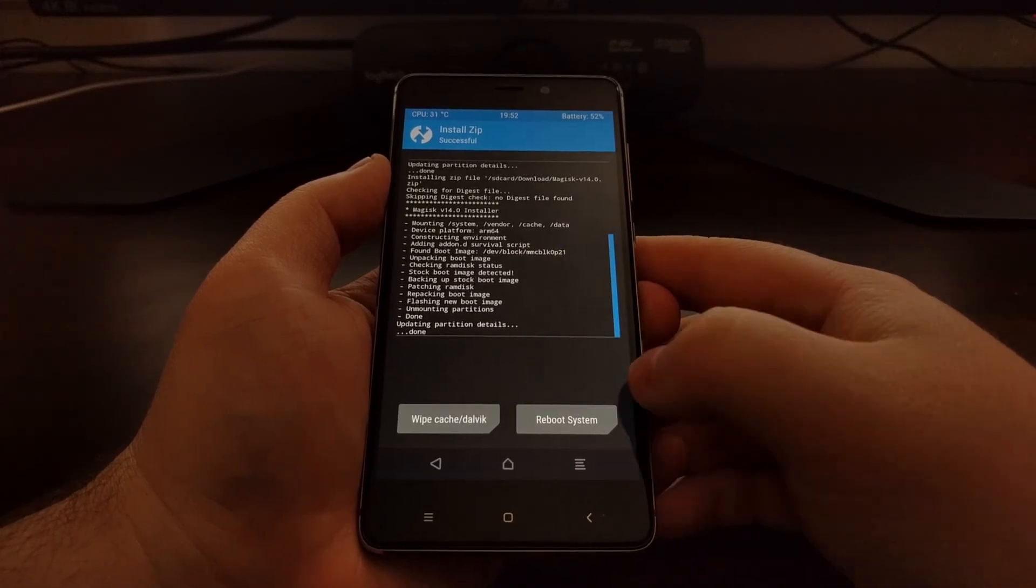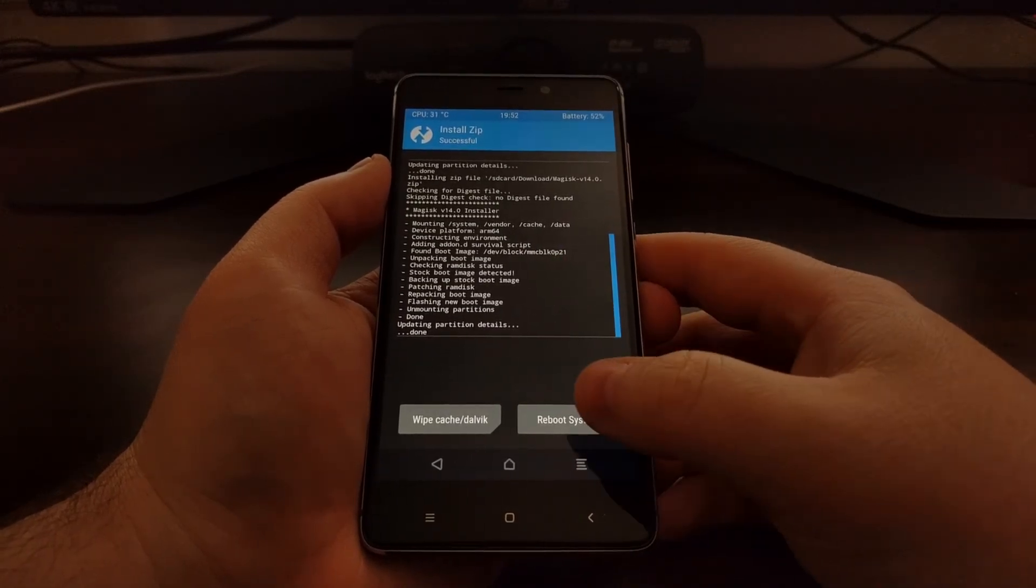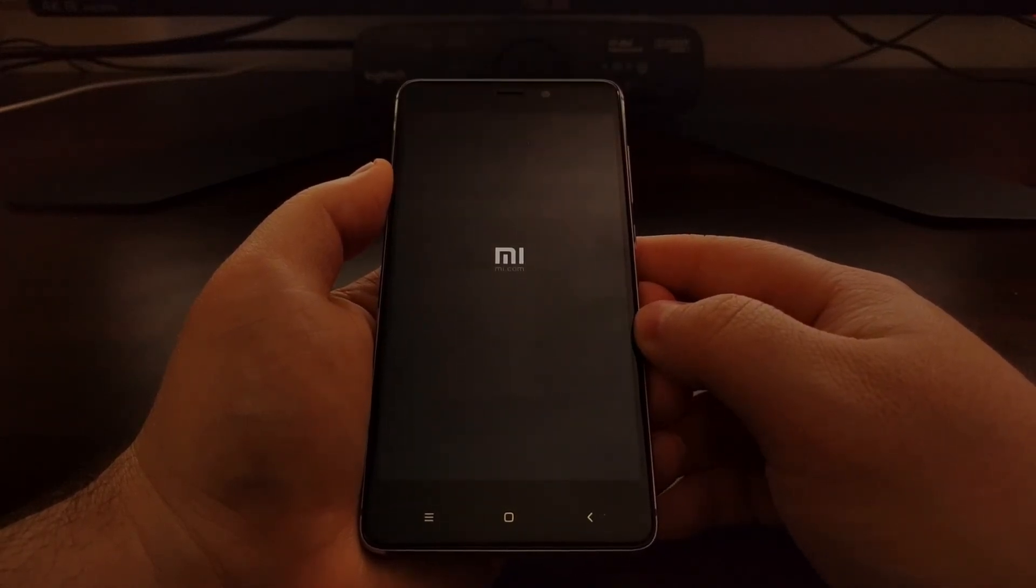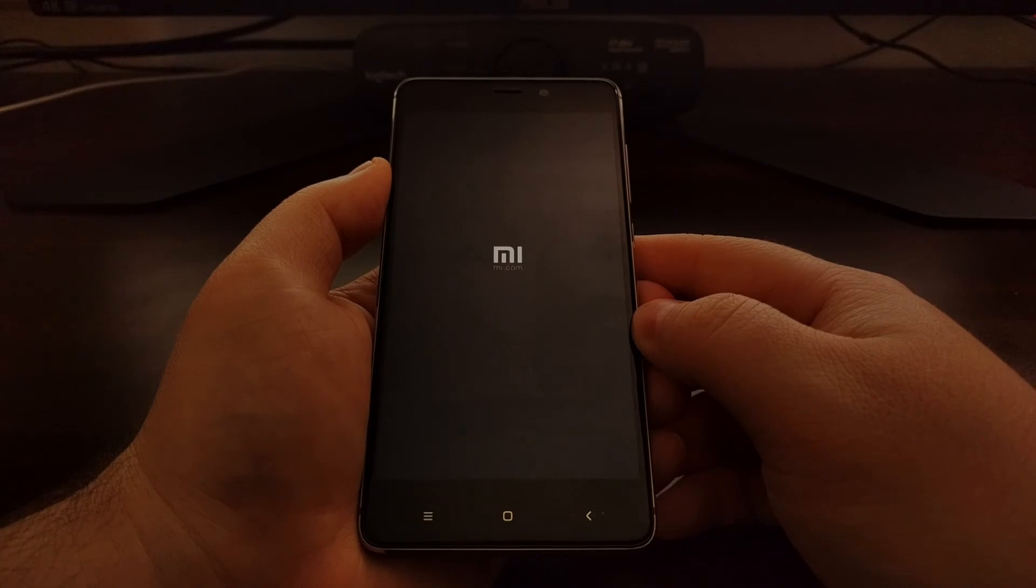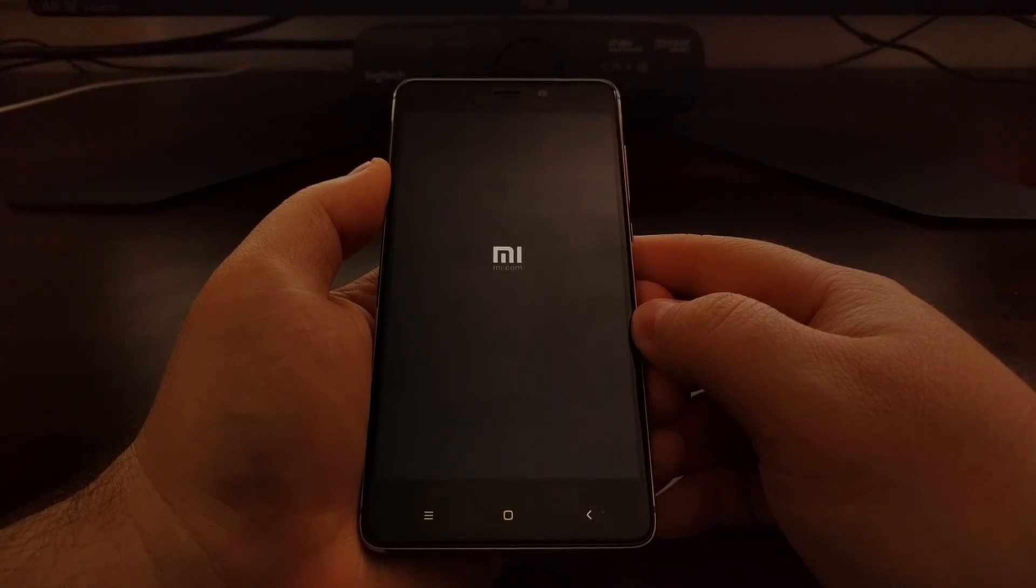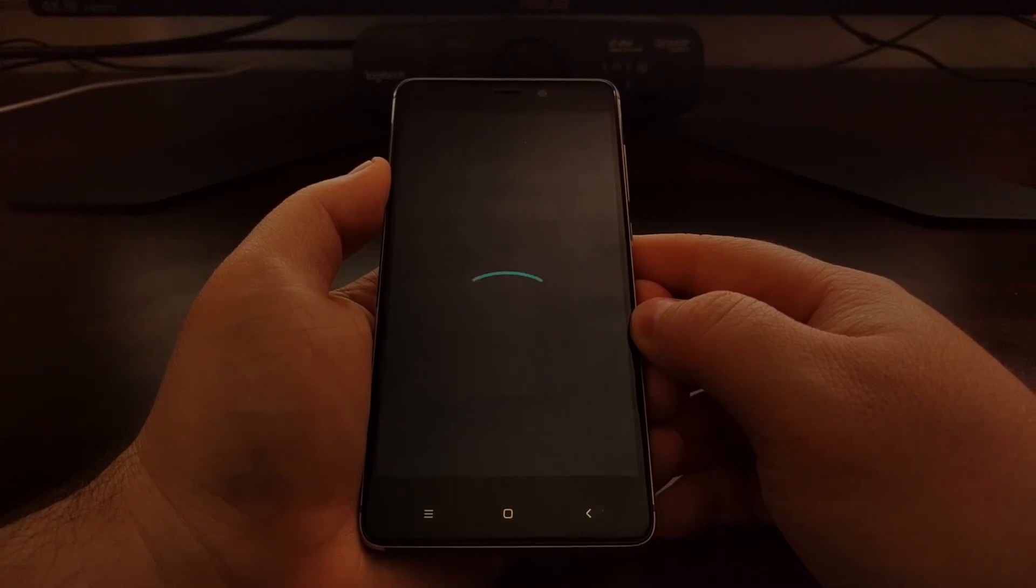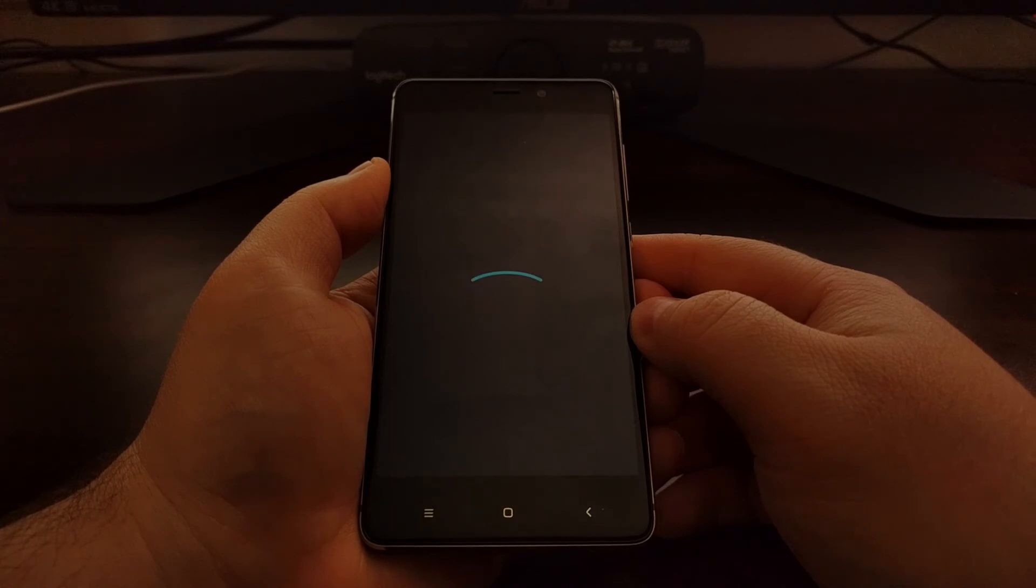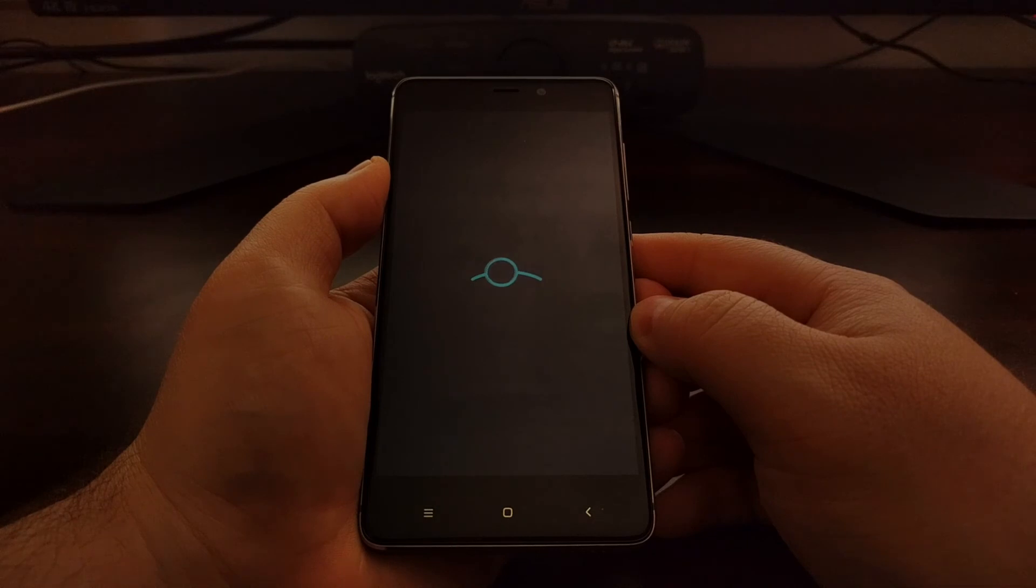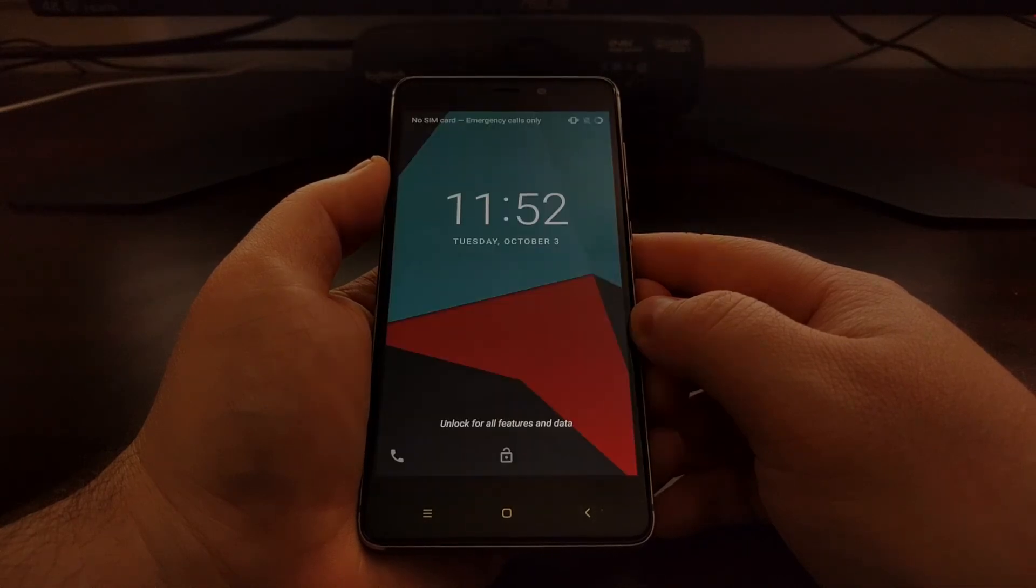Once that's done, we can go ahead and tap on the reboot system button, unless you need to do anything else within TWRP. That's going to boot us back up into Android where you should see that SuperSU is no longer installed and has been replaced with Magisk.